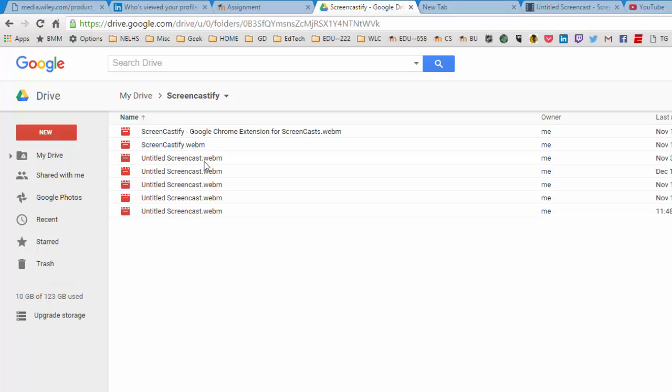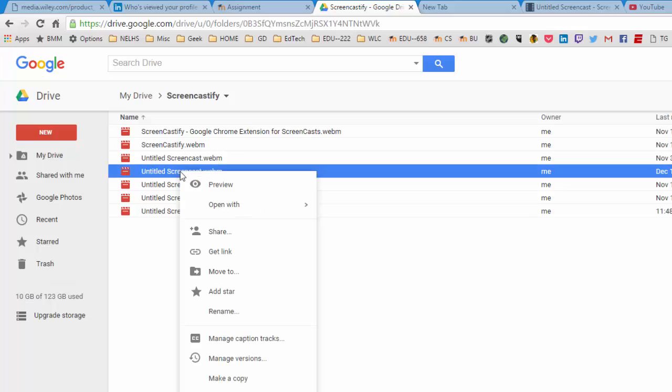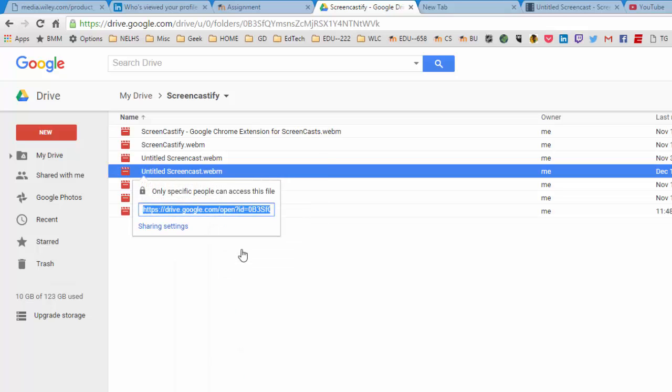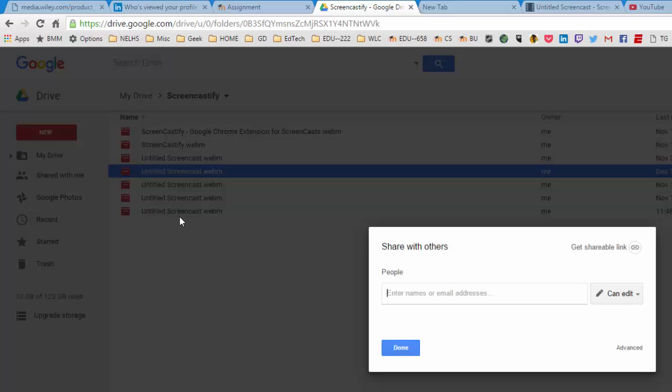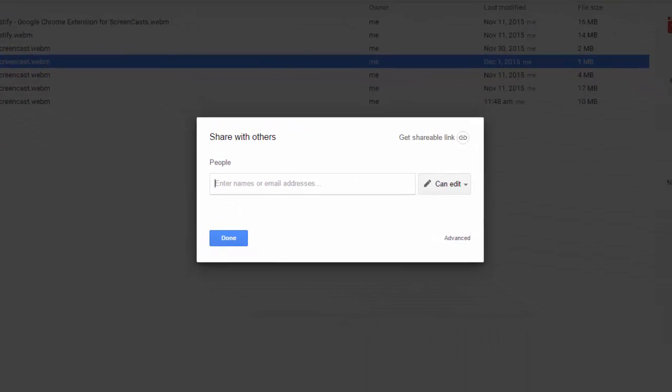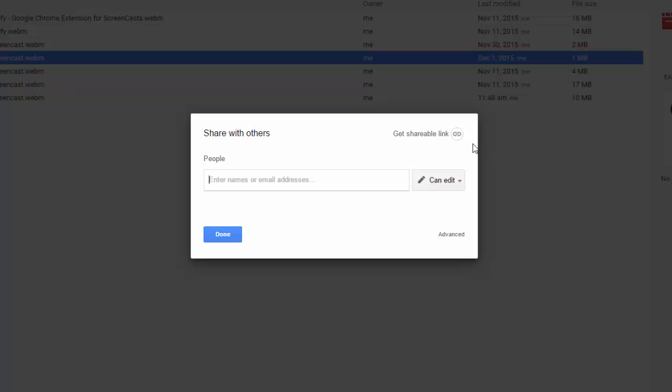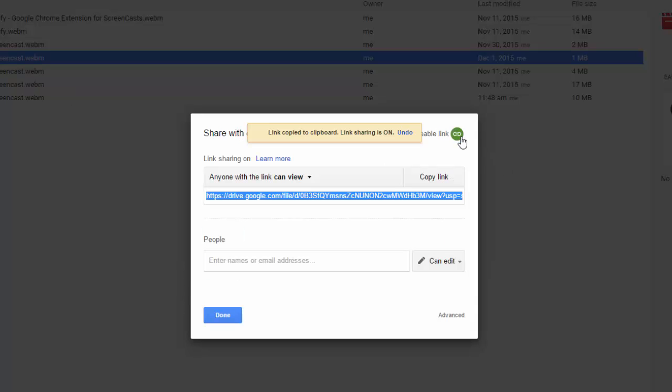A lot of them might be untitled unless you gave it a title, but the same thing, you can right click on this and I usually suggest using the get link and say only specific people can access this file. Remember under sharing settings, get a shareable link. Anyone with the link can view and copy the link that is there.